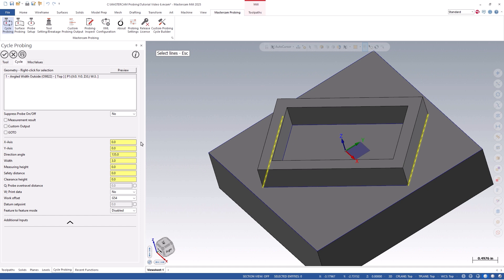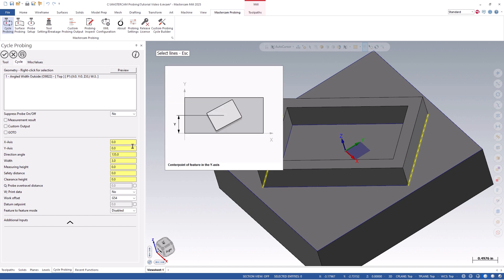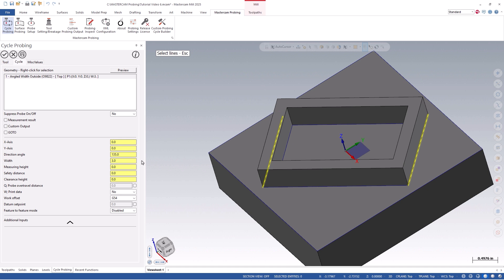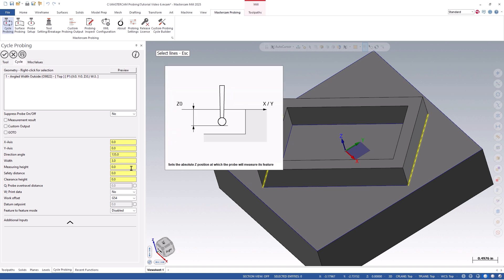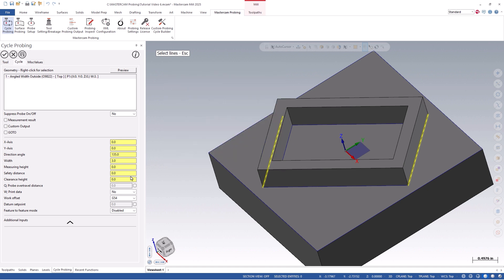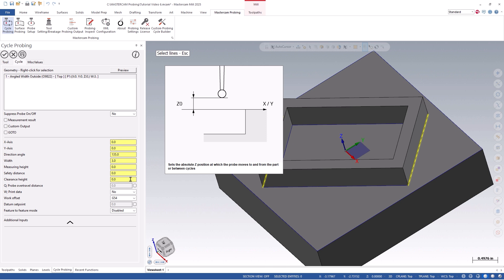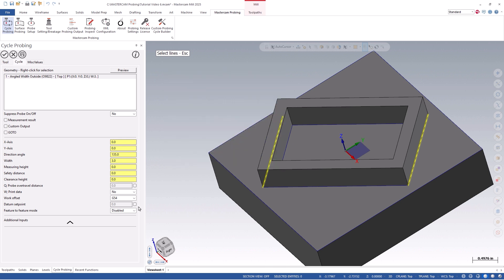Looking at our current settings, you'll notice that the x-axis, y-axis, direction, angle, and width were all defined based on the selected geometry. We can then define the specific measuring height, safety distance, and clearance height, along with a few other values in this particular path as needed.